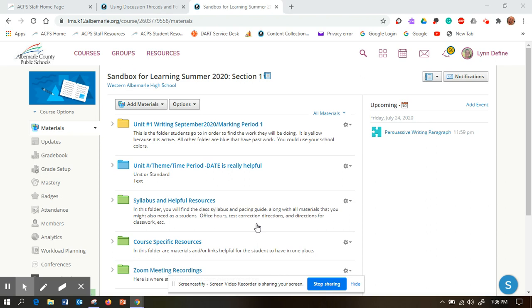Welcome Albemarle County teachers to this screencast about polls. Polls are a great way to get quick anonymous feedback from your students. I particularly find them useful to give at the beginning of a class before we start our work.